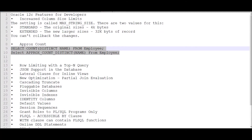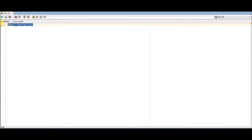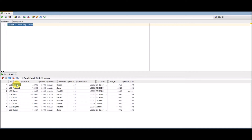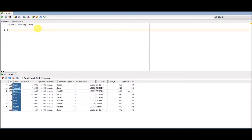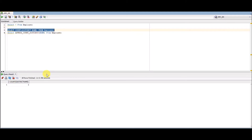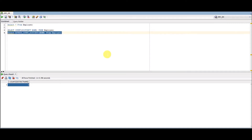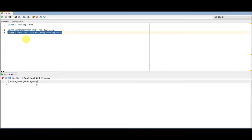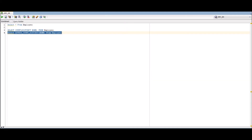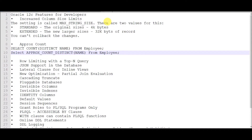Let's check this practically. I have a table with nine records. Pasting both queries, we can see there are eight distinct records from the COUNT(DISTINCT) query, and APPROX_COUNT_DISTINCT gives the same result. This is a feature in Oracle 12c to get the approximate count distinct of a particular column from any table. If you want to get the approximate count from a table, use this function instead.